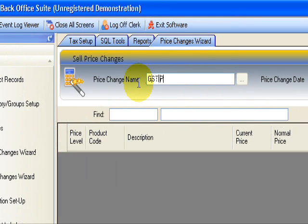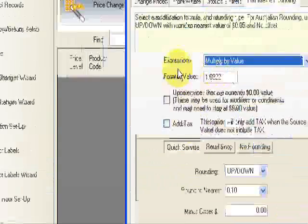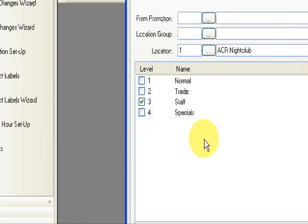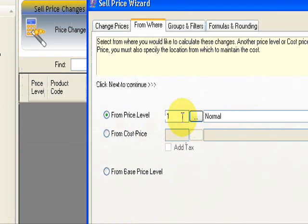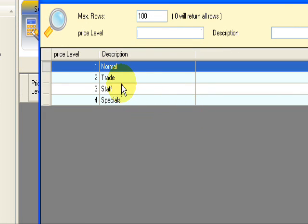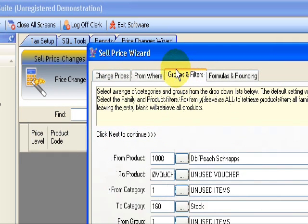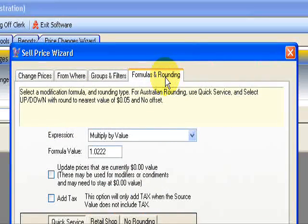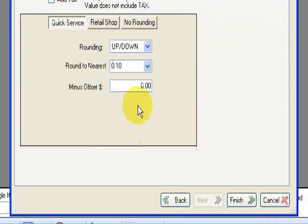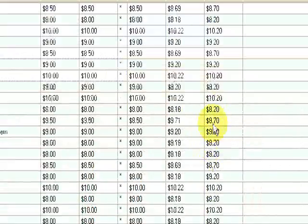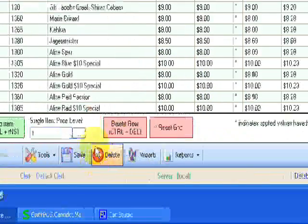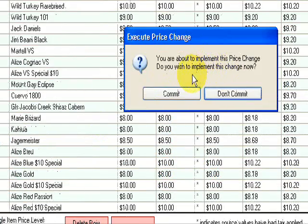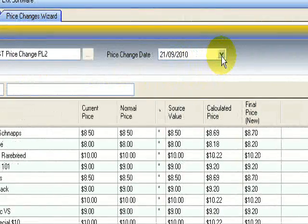Price level 2. Go to the wizard, and we're going to choose the staff price level from staff, groups and filters. And again, apply our rounding formula, multiply by value, 1.025, choose a rounding, and finish. And here's our staff price. Save that. Don't commit. I forgot to do the date.